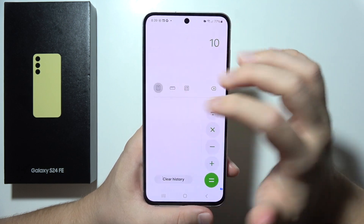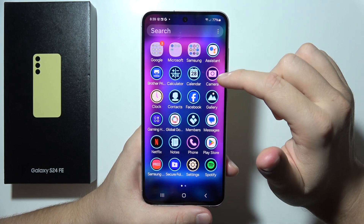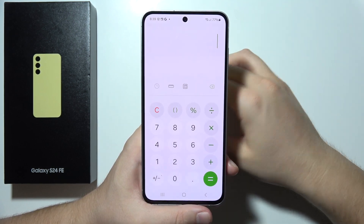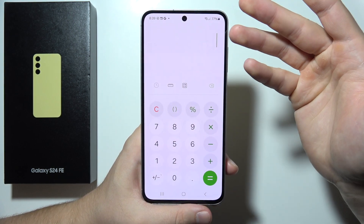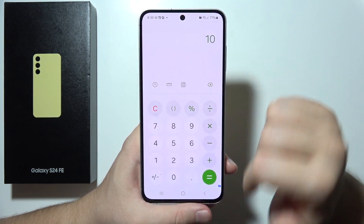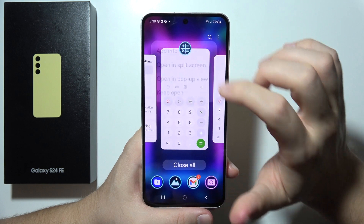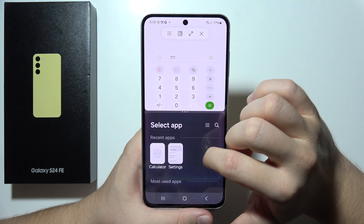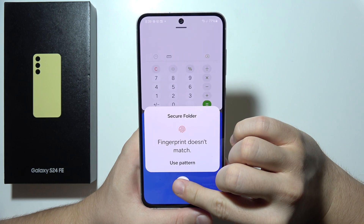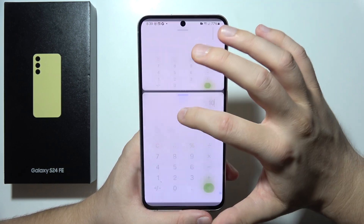If I open the calculator inside the secure folder and check the history, it's visible there. But when I open the calculator outside the secure folder, there's no history. As you can see, we've cloned the app — there are now two calculator apps, and we can use two of the same applications on this phone.